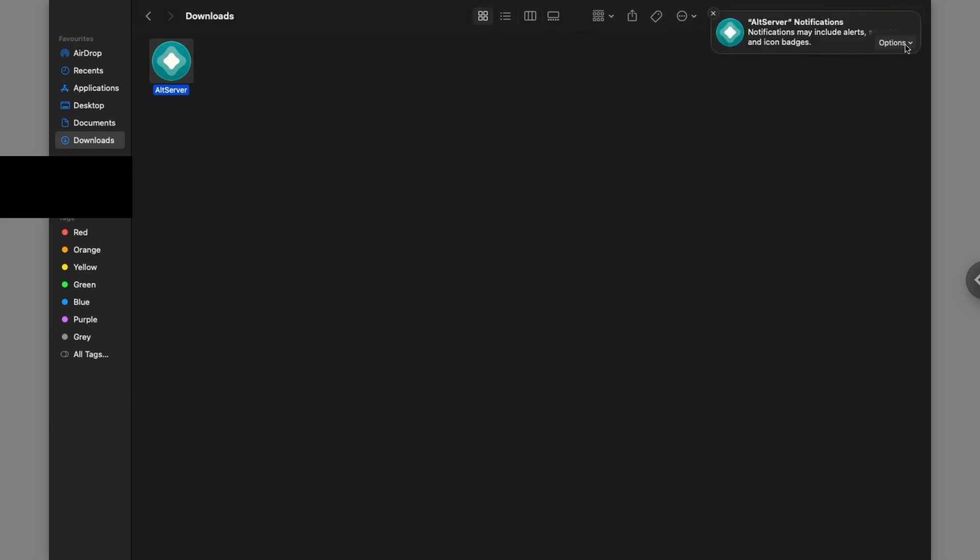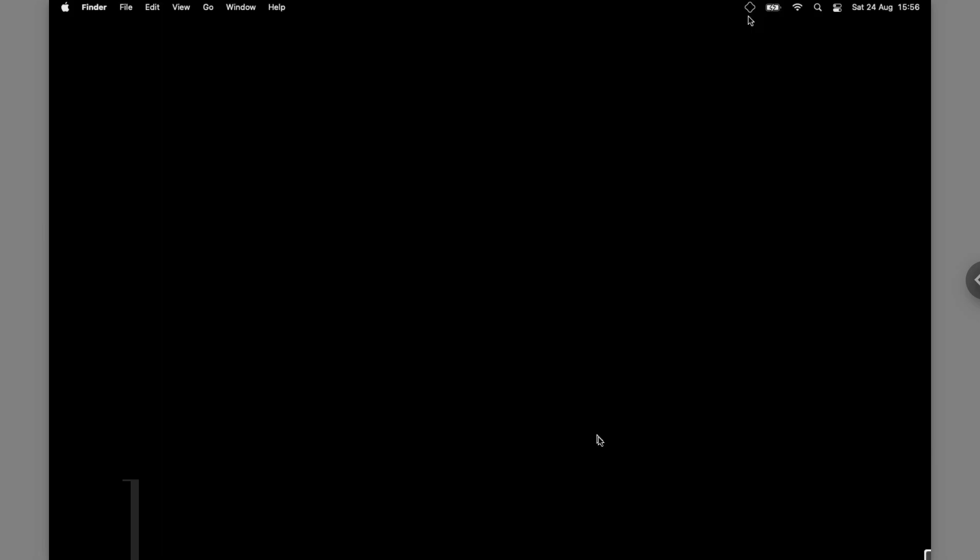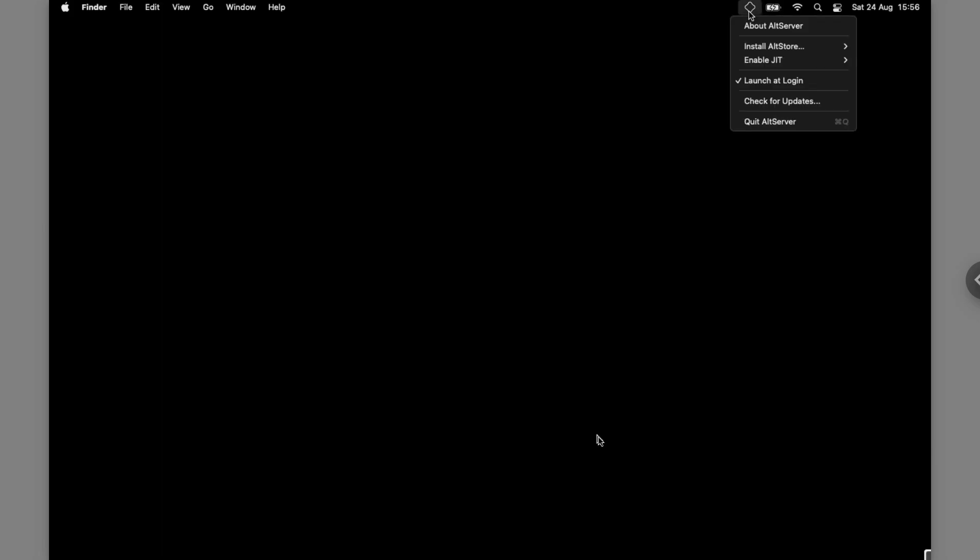When you do you might get this notification. I personally think it's quite good to get notifications so you can go ahead and click on options and click on allow to keep on getting notifications about the status of altstore on your Mac. And when you do that on the top here you will see an altstore logo.